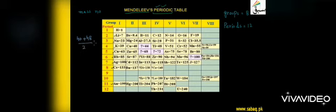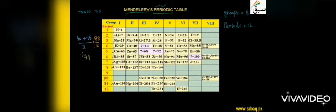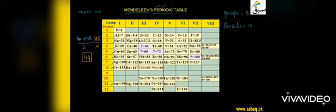In this period there were gaps where elements were not yet discovered. Mendeleev predicted their properties using neighboring elements. For example, calcium has atomic mass 40 and titanium has 48. He averaged them to get 44, predicting an element with this atomic mass would be placed between them.